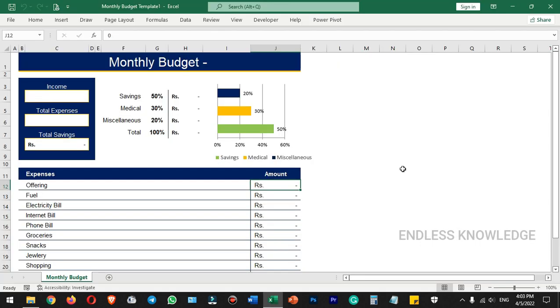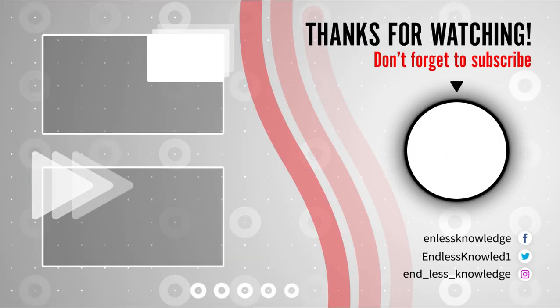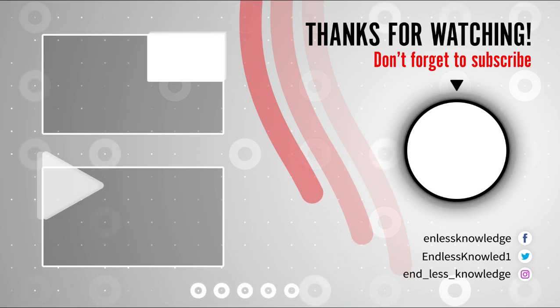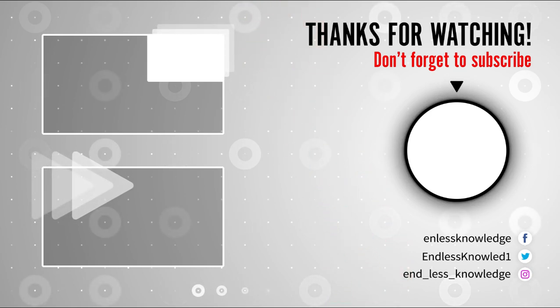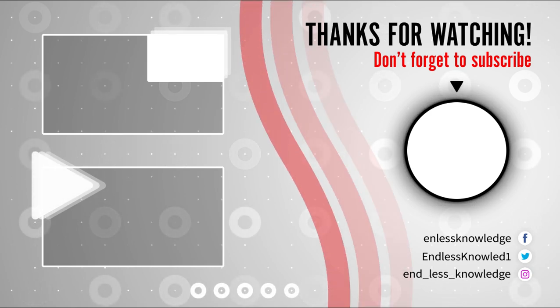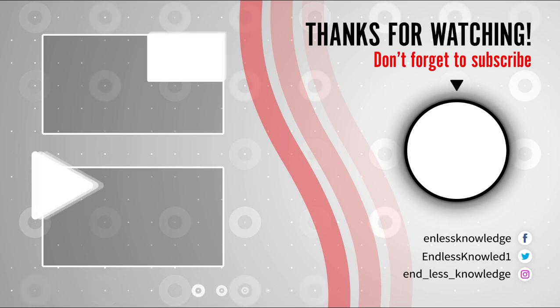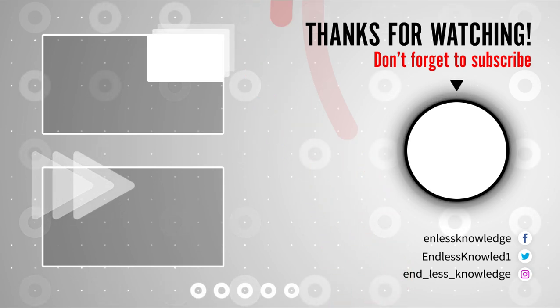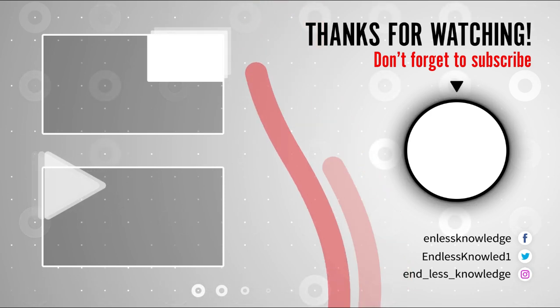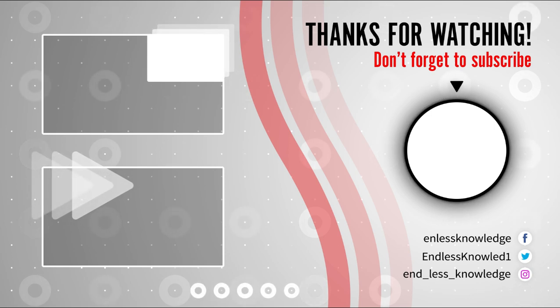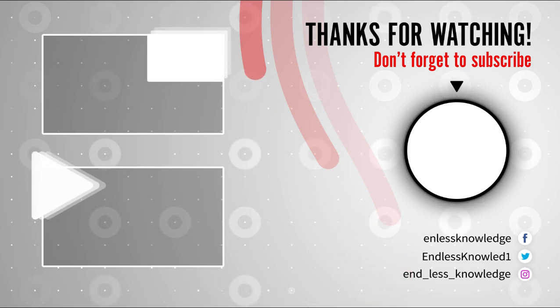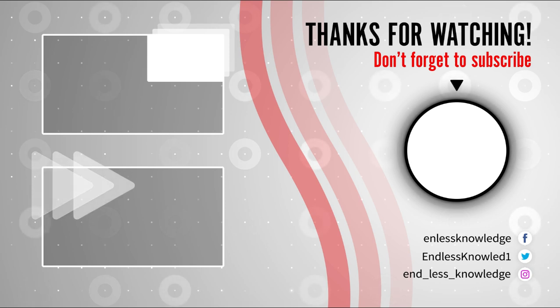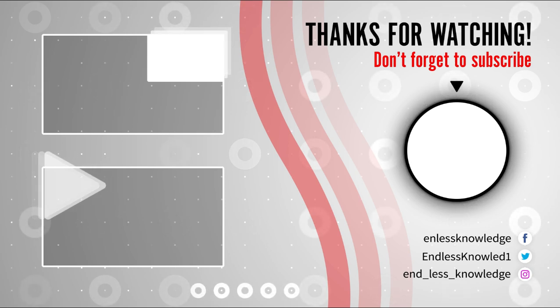Alright, previous Excel videos are linked in the description. Check it out and check the next video. Let's see what interesting topics are in the next video. See you next time.